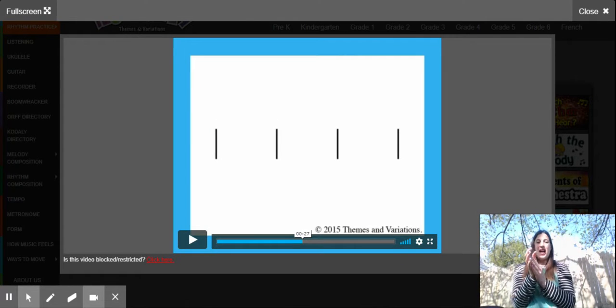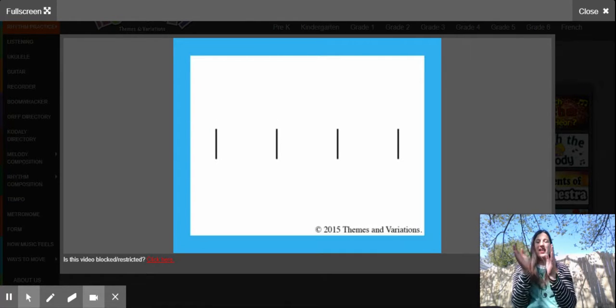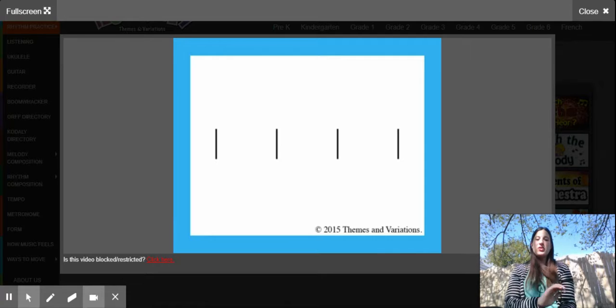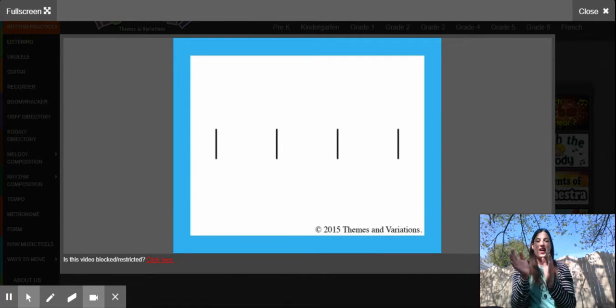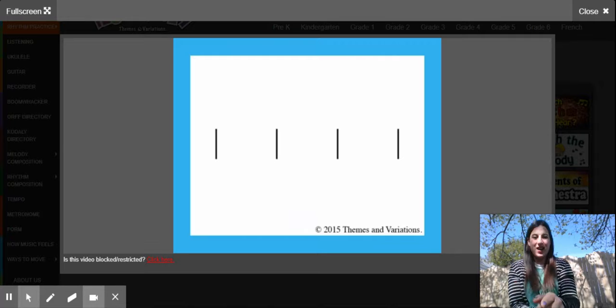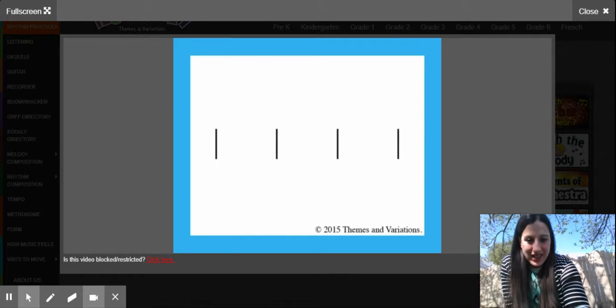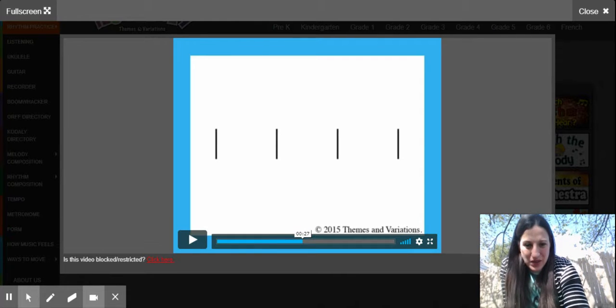Ta-ta-ta-ta-ta. Your turn, ready? Here you go. Ta-ta-ta-ta. Next rhythm.